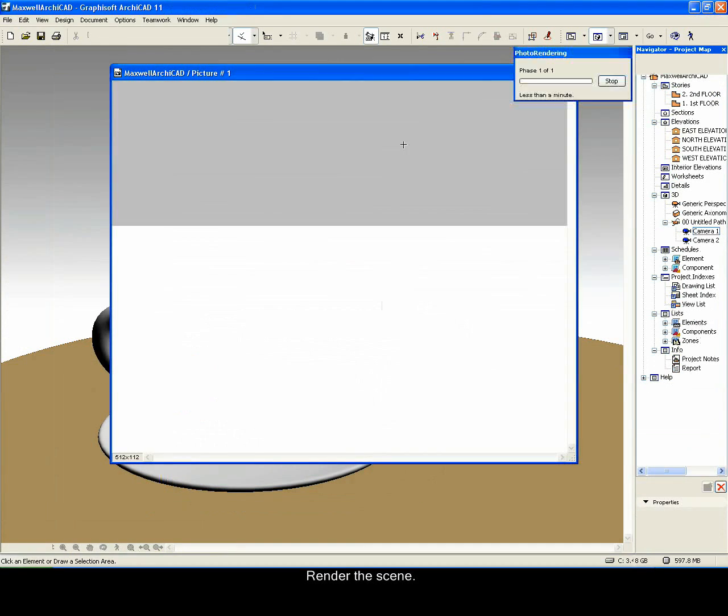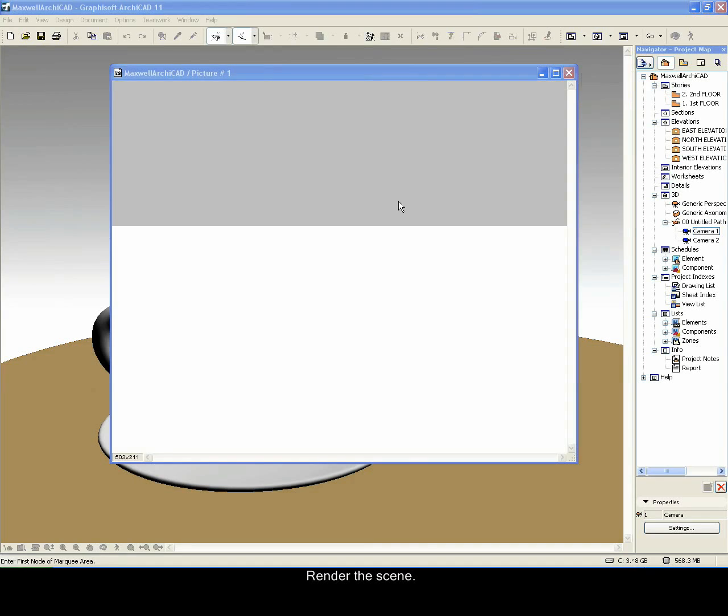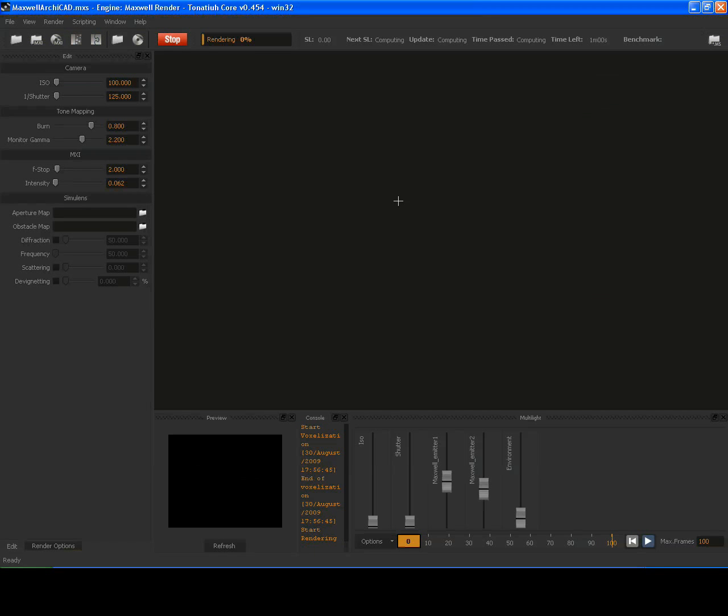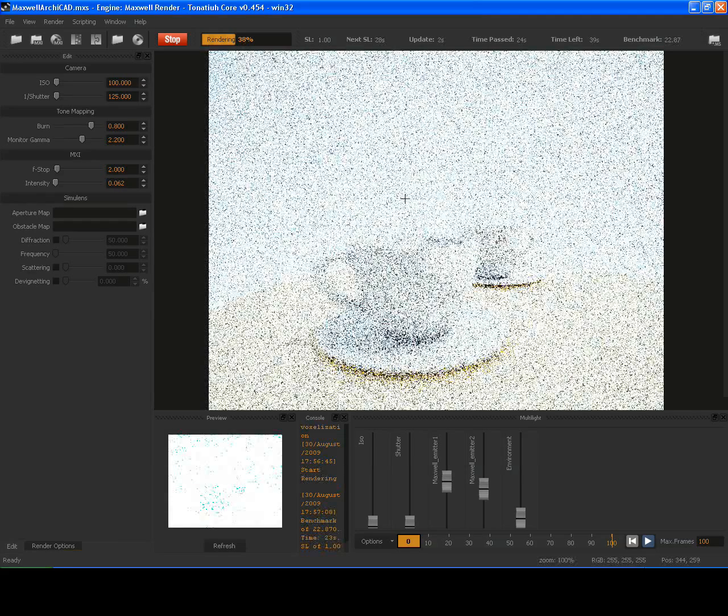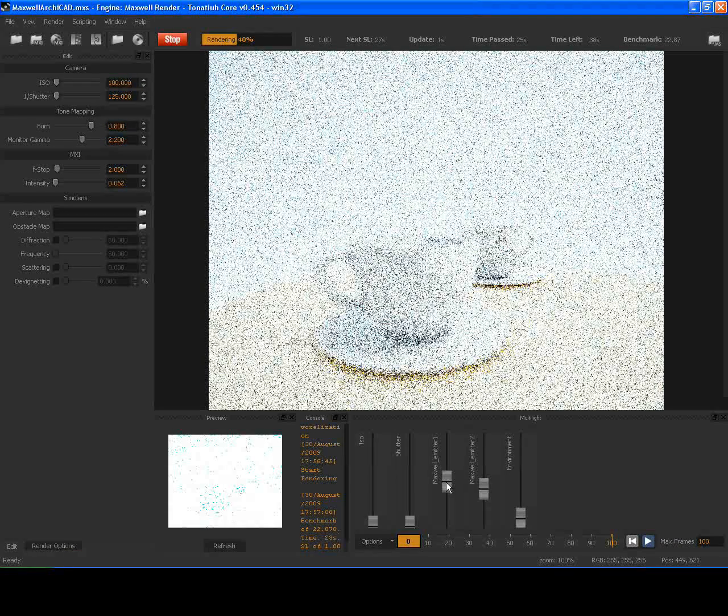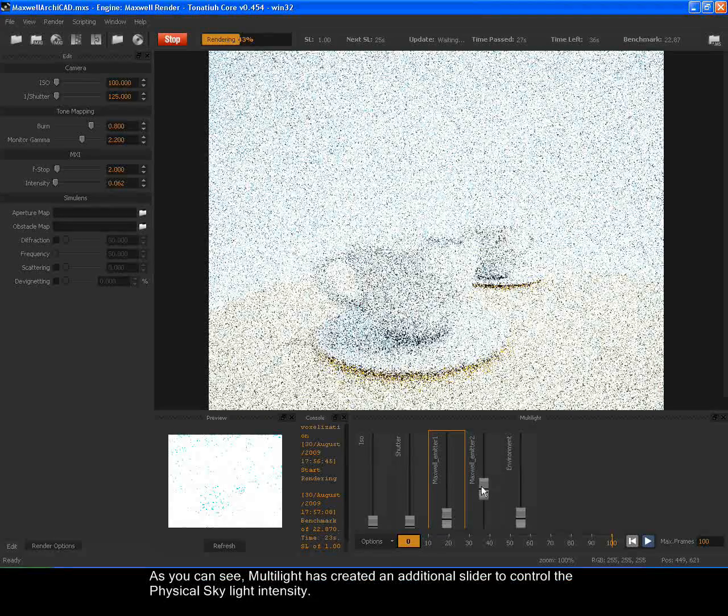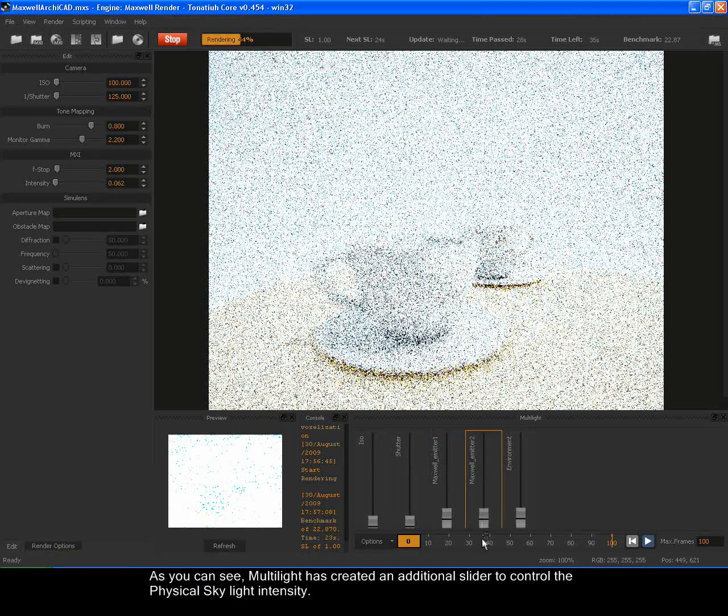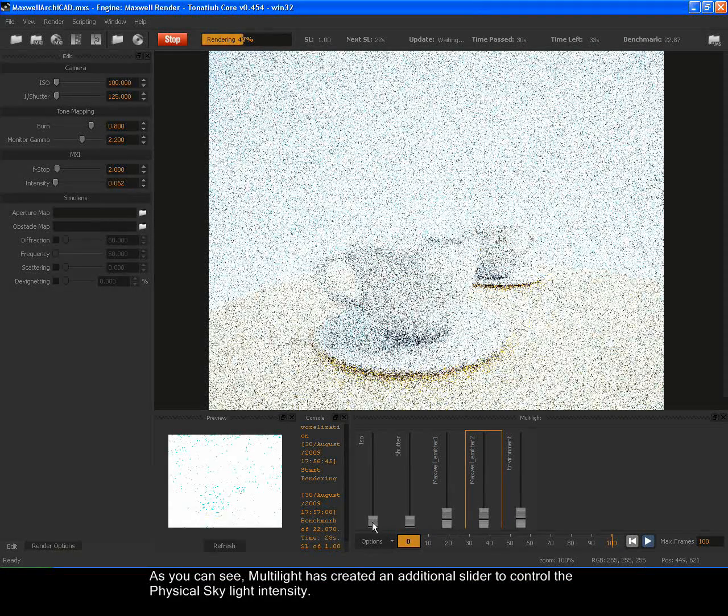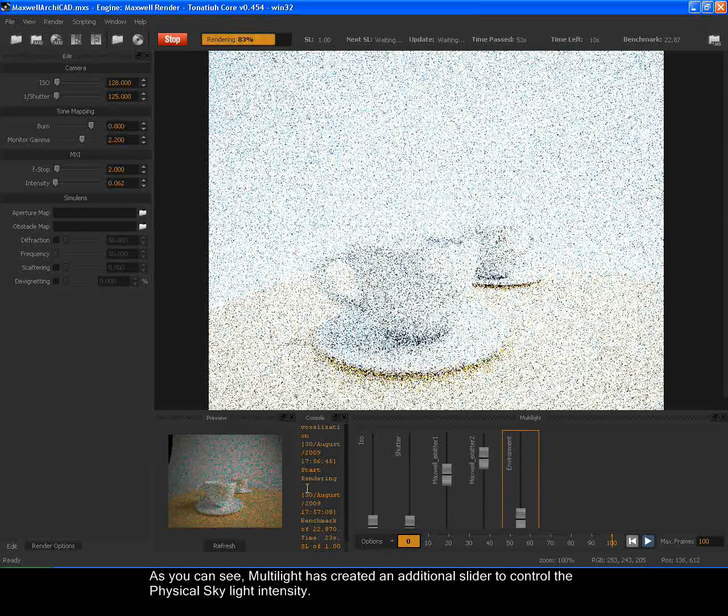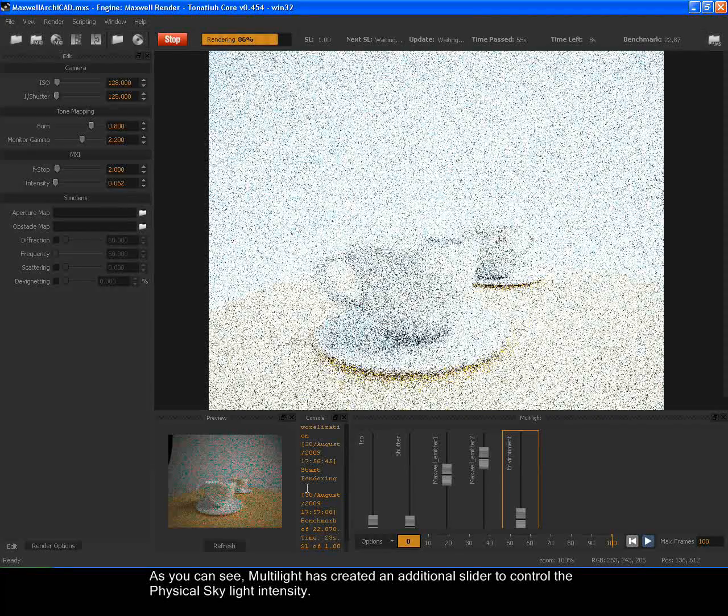Render the scene. As you can see, Multilight has created an additional slider to control the physical sky light intensity.